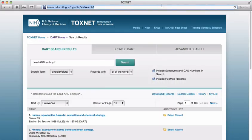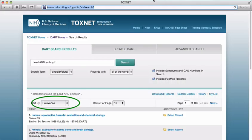Let's take a look at our search results in DART. We've narrowed our results down from over 11,000. The default display for search results is by relevance, so you're seeing articles that are highly relevant to your search terms in as much as the DART database understands those terms.